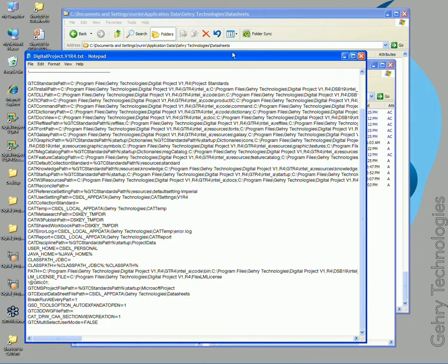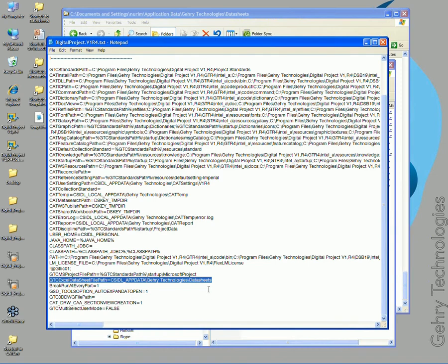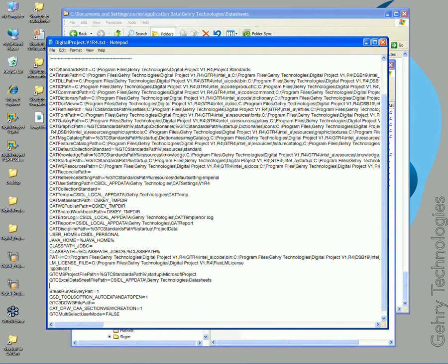The way that I'd recommend changing these paths is by copying the line that you're going to change. So I'm going to take that and copy that, go down the line.